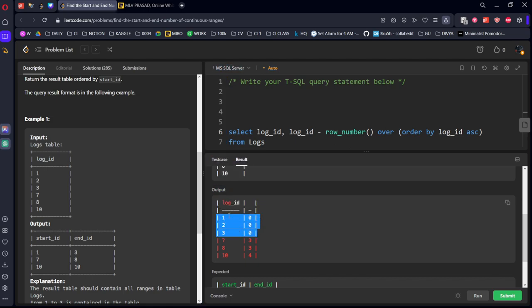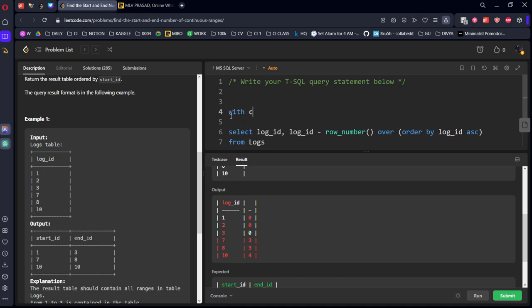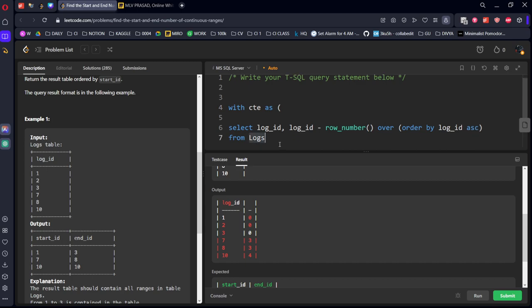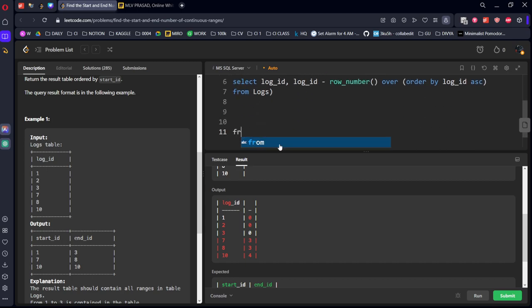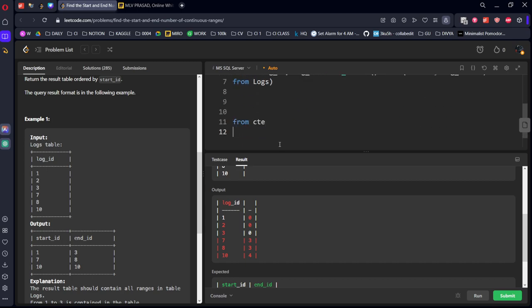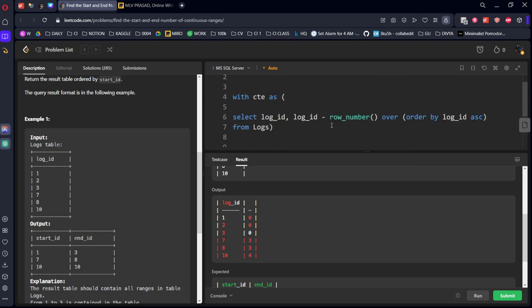The simple trick will be grouping by this new column. Let's say zero is the grouping. The minimum of that will be 1, maximum will be 3. Similarly for everything else. Let's call this a CTE table.